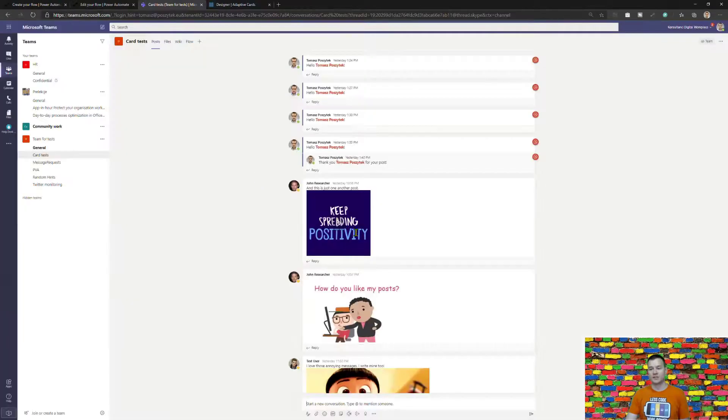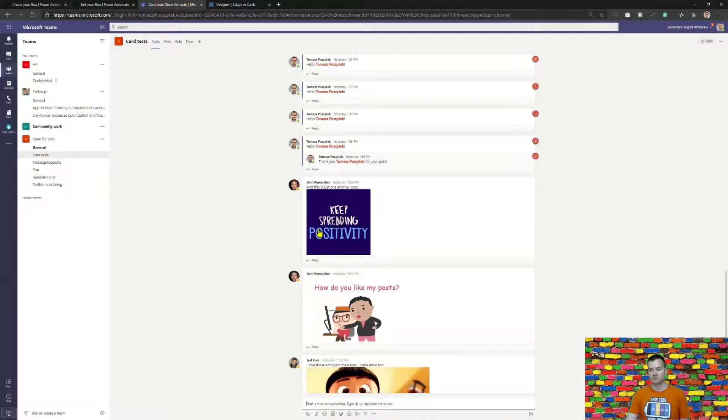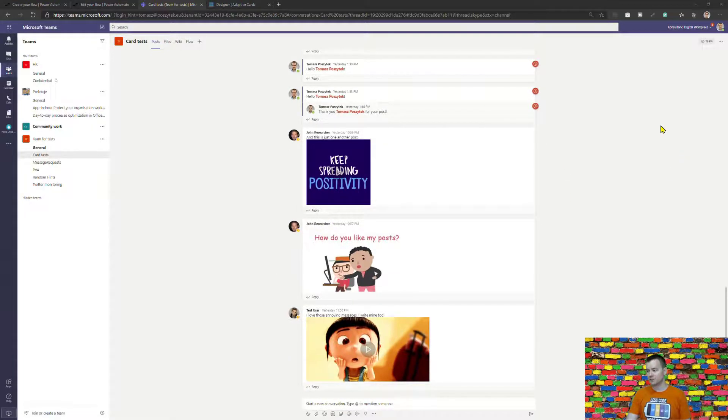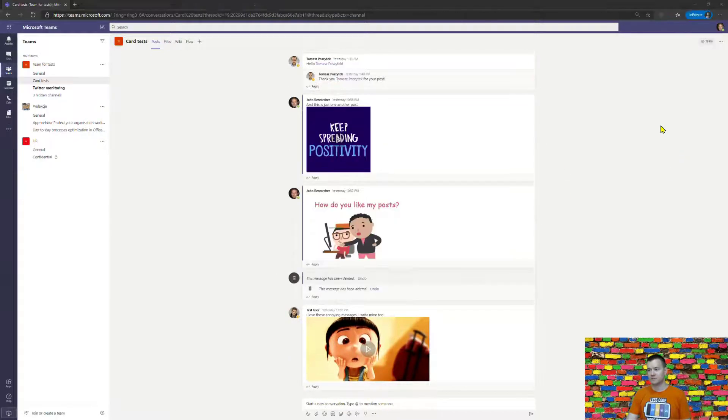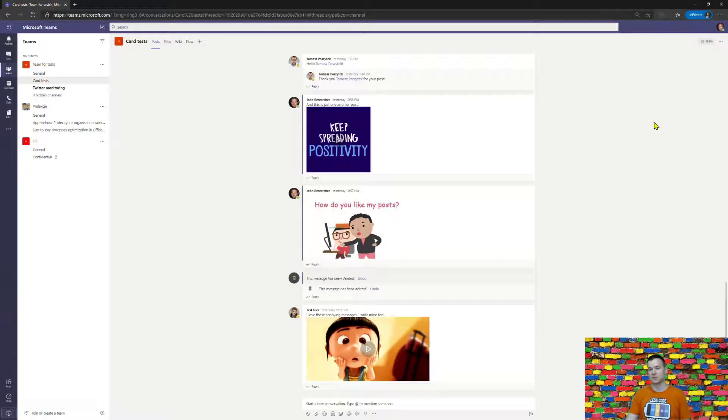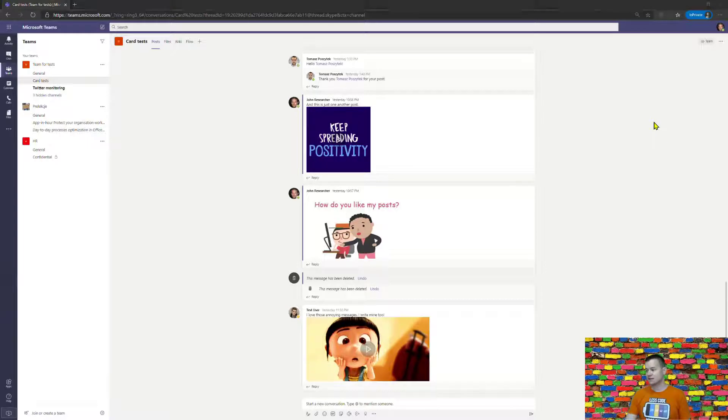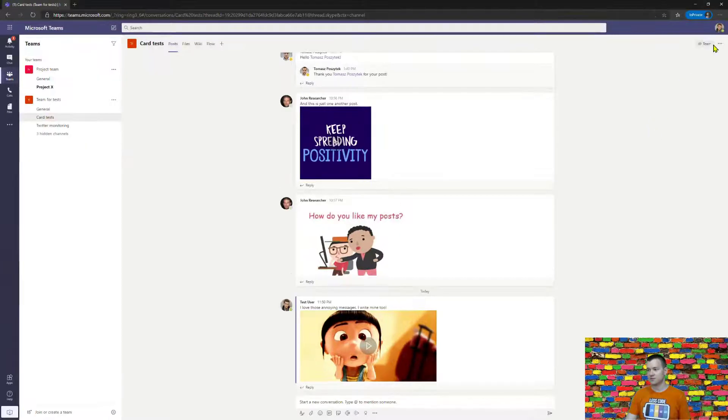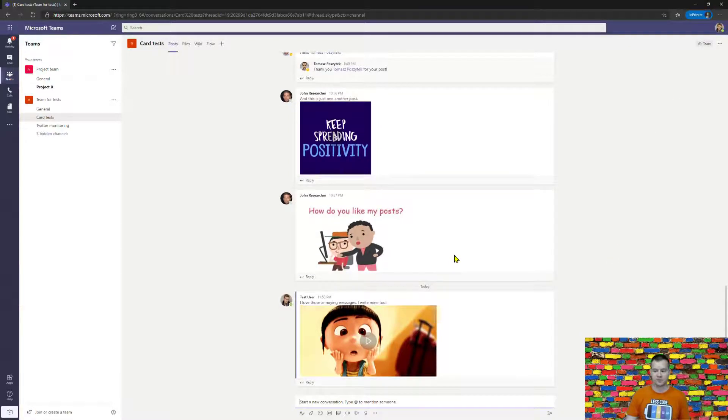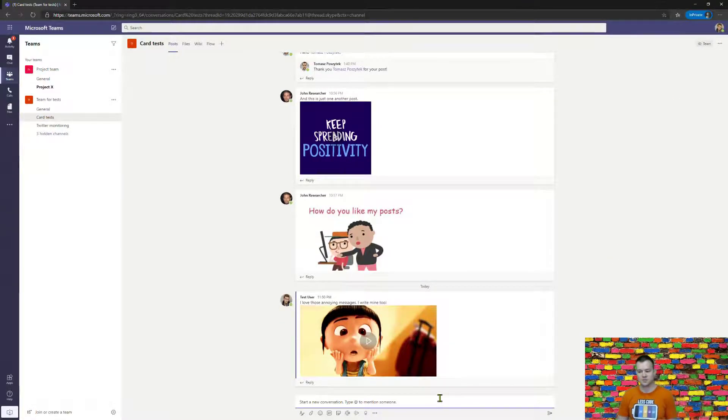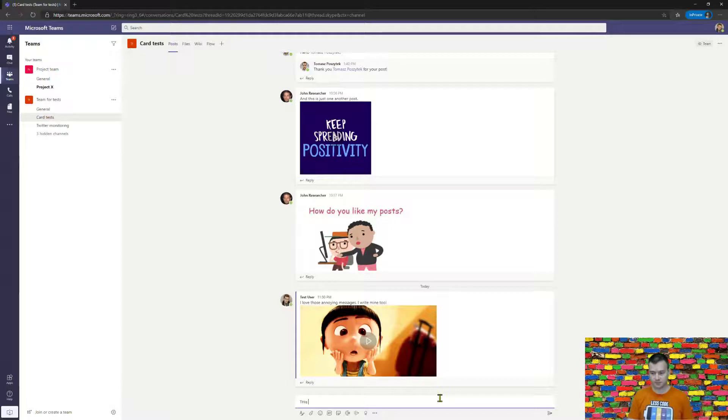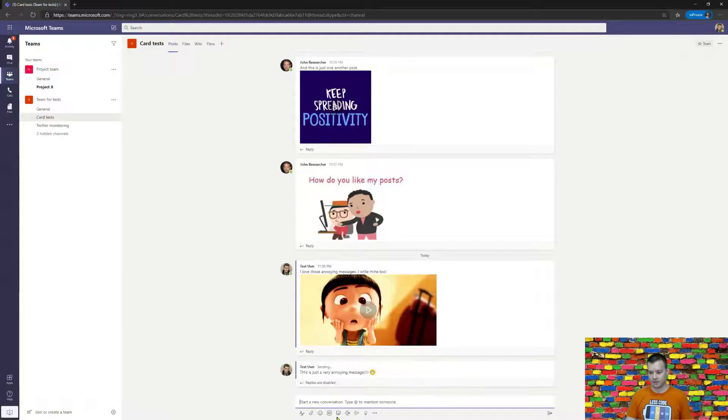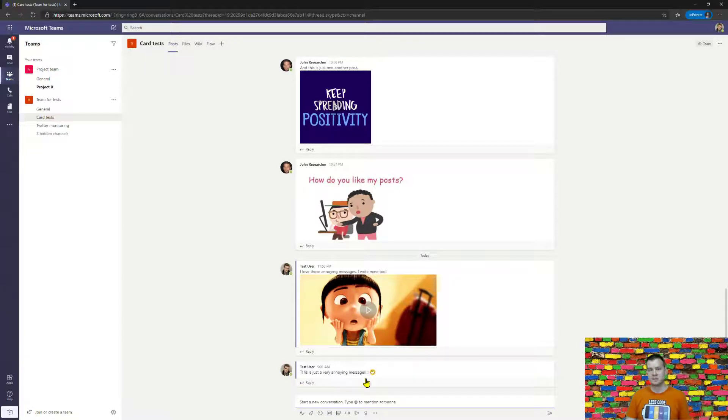I have three teams opened. As a first team me as Tomas Pozitek, then there is a second team from general researcher who is today working as let's say teams admin and lastly there is someone who is called the teams test user who is just regular user and now this teams test user is going to post a message and that's it so this test user posted a message.